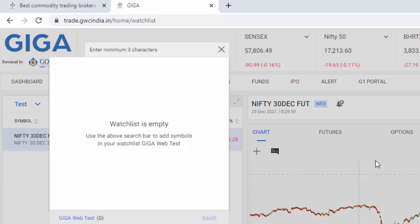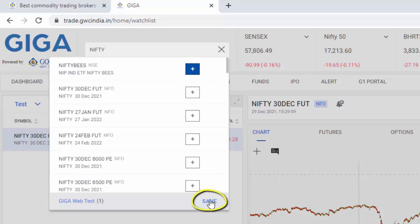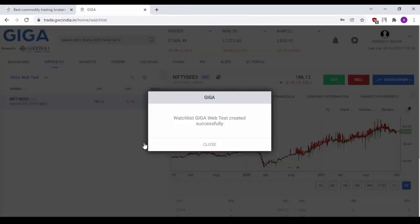Let me add a script, Nifty Bees. Click on plus and as you can see, it will prompt you to save the script to your new watch list. Click on save and you will be prompted with a message which shows you that the GigaWebTest watch list has been created successfully.